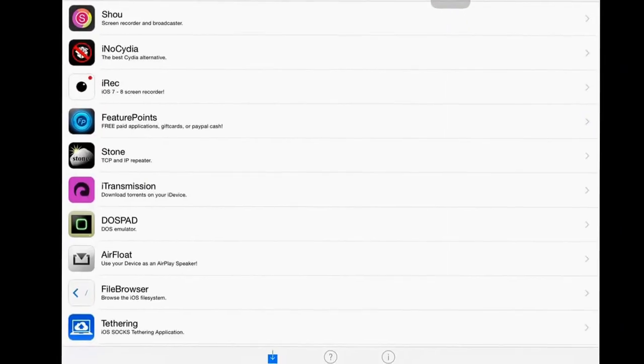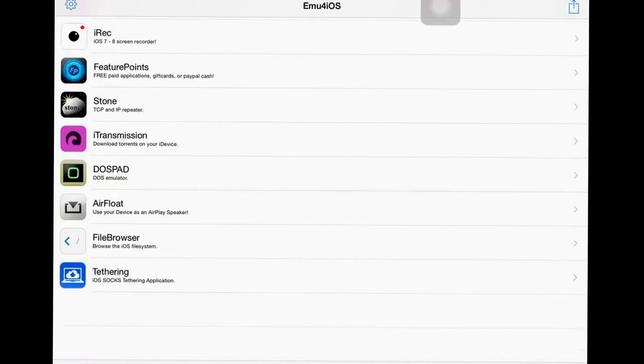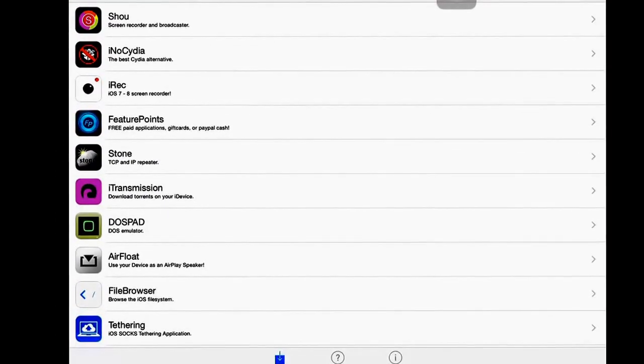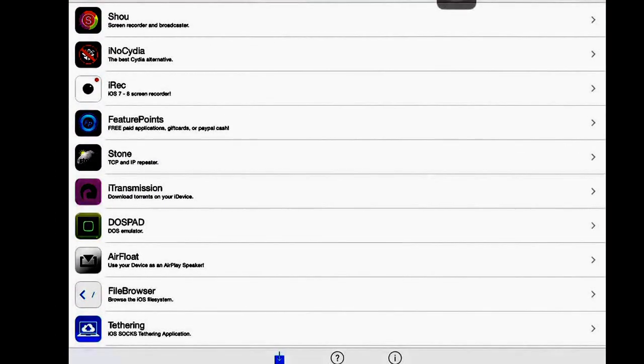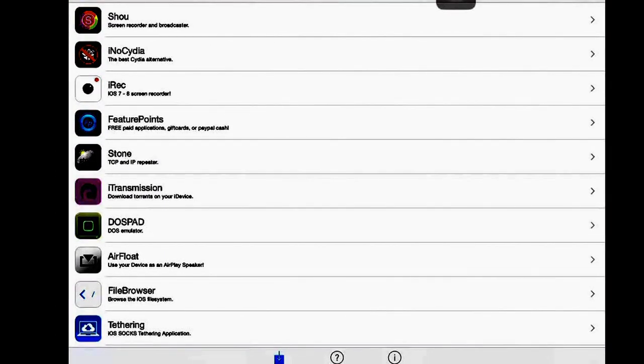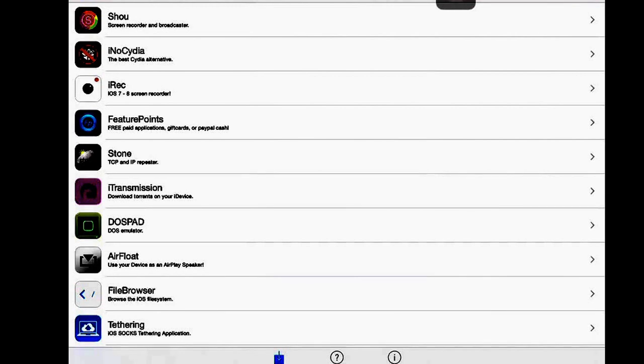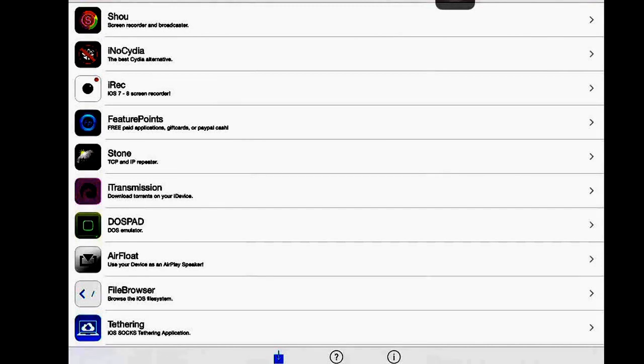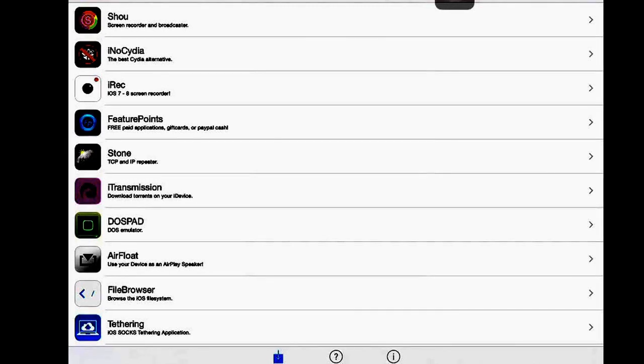Next you want to tap on this icon and you'll see a bunch of different apps. iRec does not work with 8.3 anymore so you guys cannot use that. None of these other ones work because the owner of emu4ios has to update them.